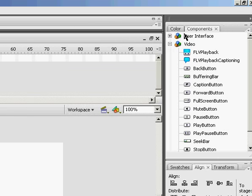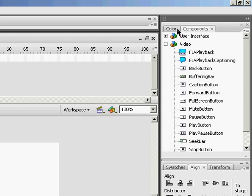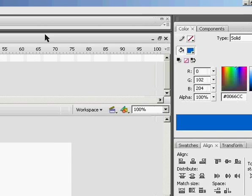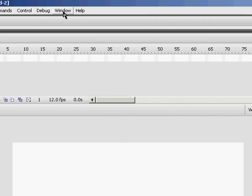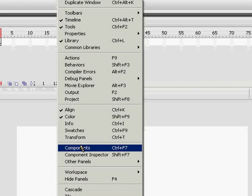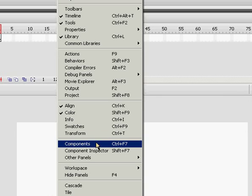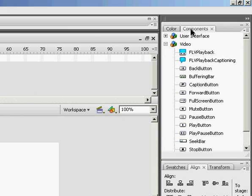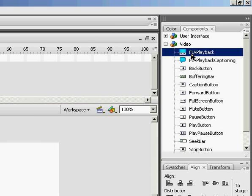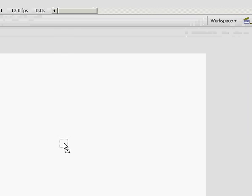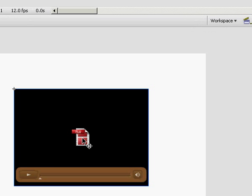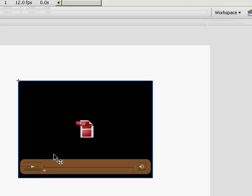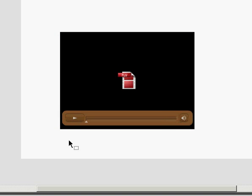And up in Components, if you don't have the Components tab, you go to Window, Components, and that'll open it up. And under Components, you're just going to drag the FLV playback to your document.